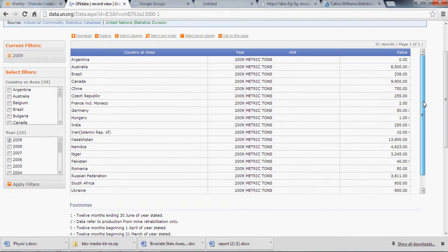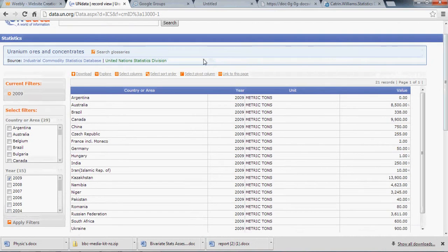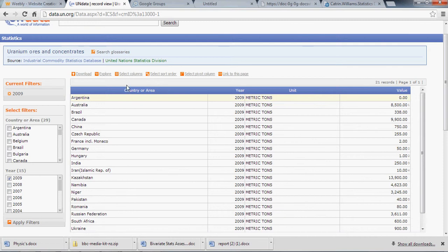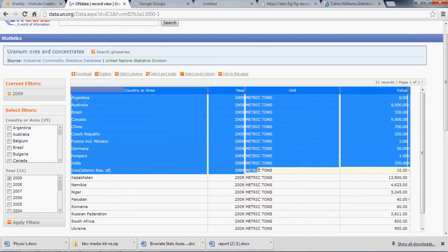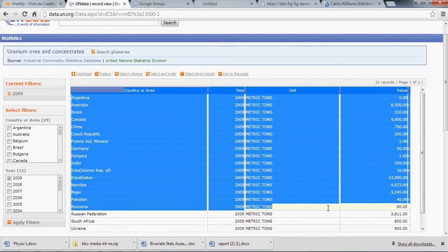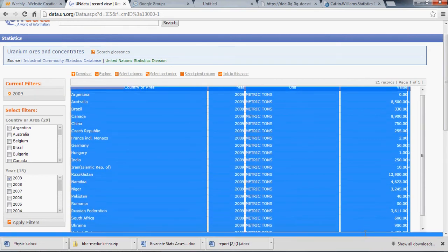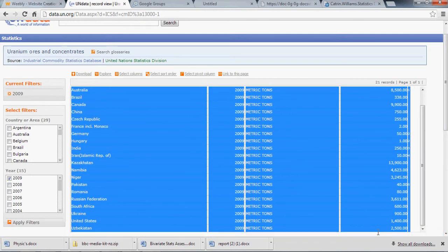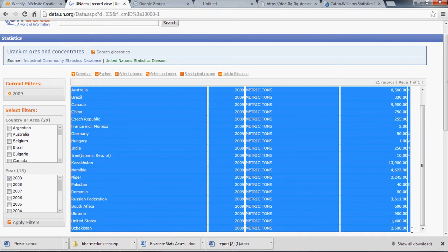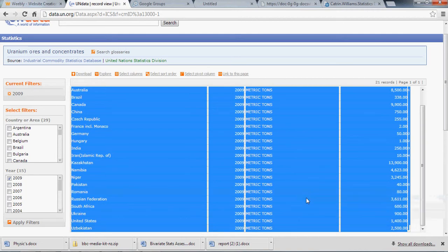When you find the data set that you would like to use, in this case the uranium ores and concentrates produced for the year 2009, you have to highlight the entire data set starting with the title. This site is really finicky, but you have to highlight inside this last box, not the entire box but just the inside like so.